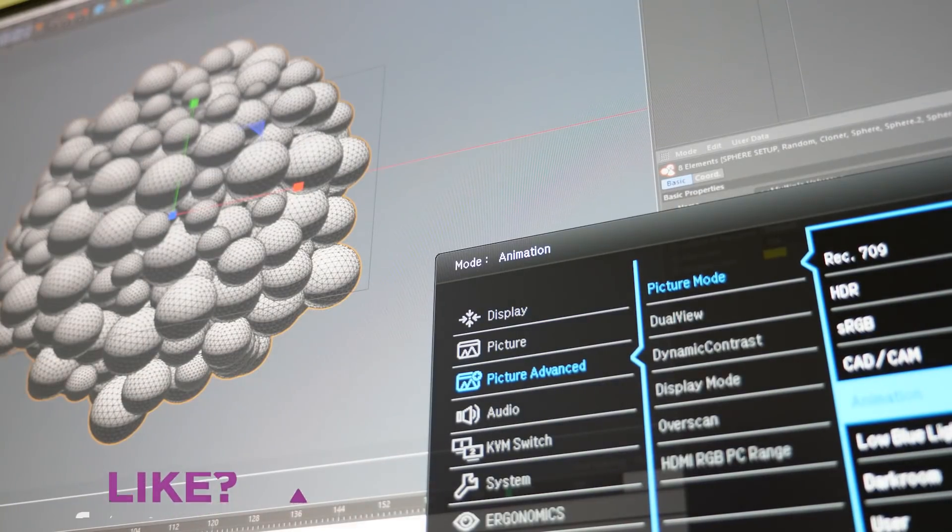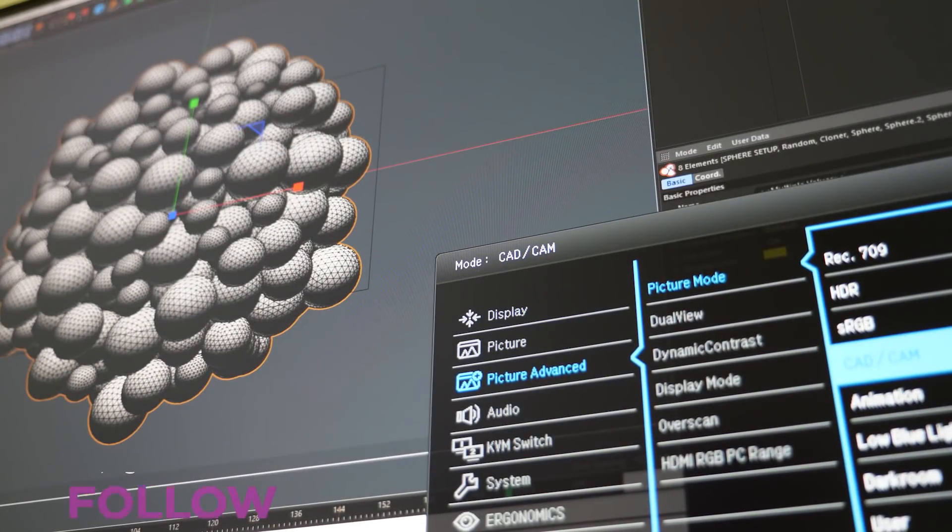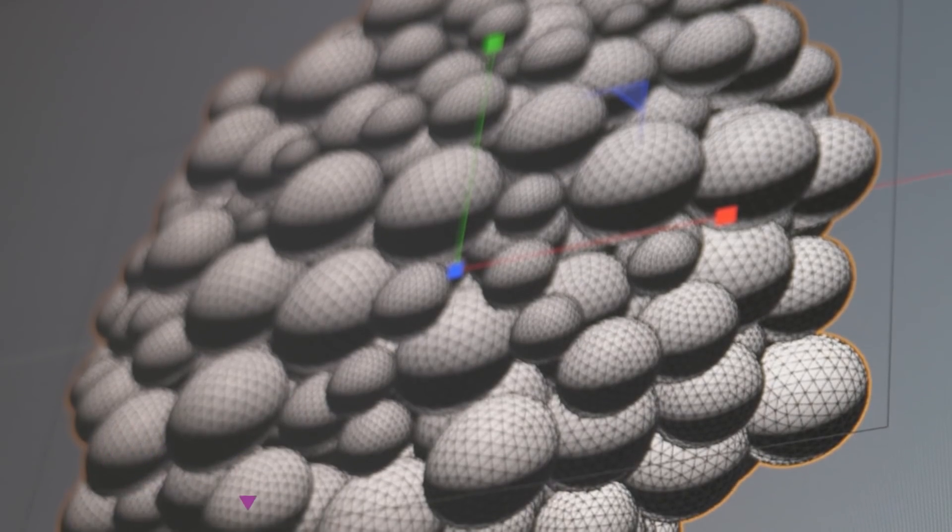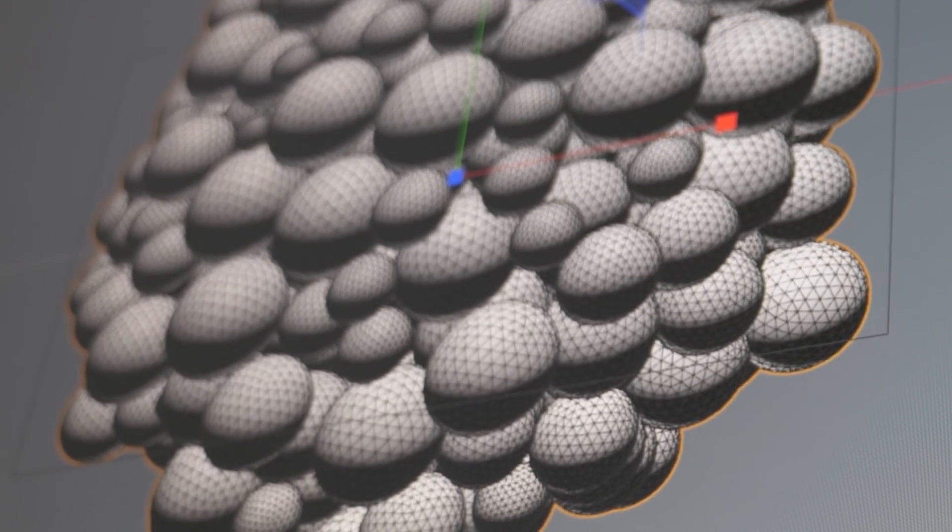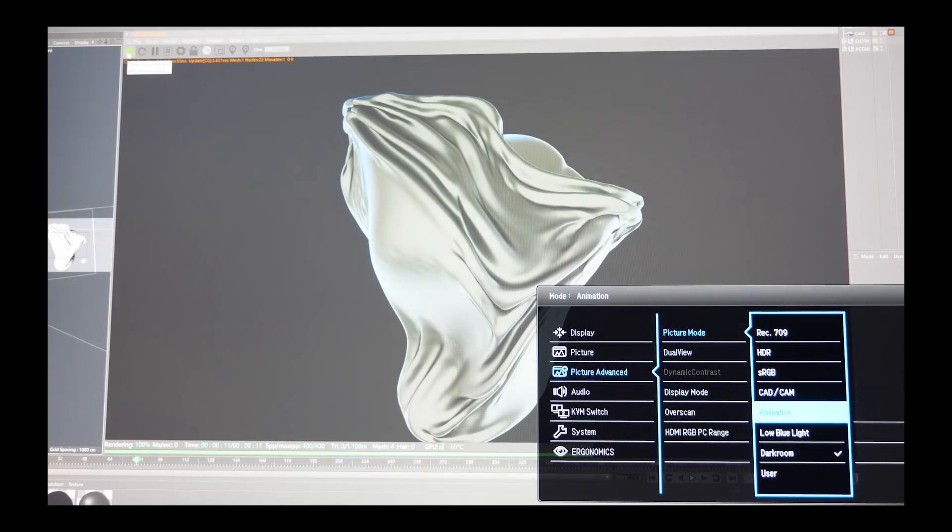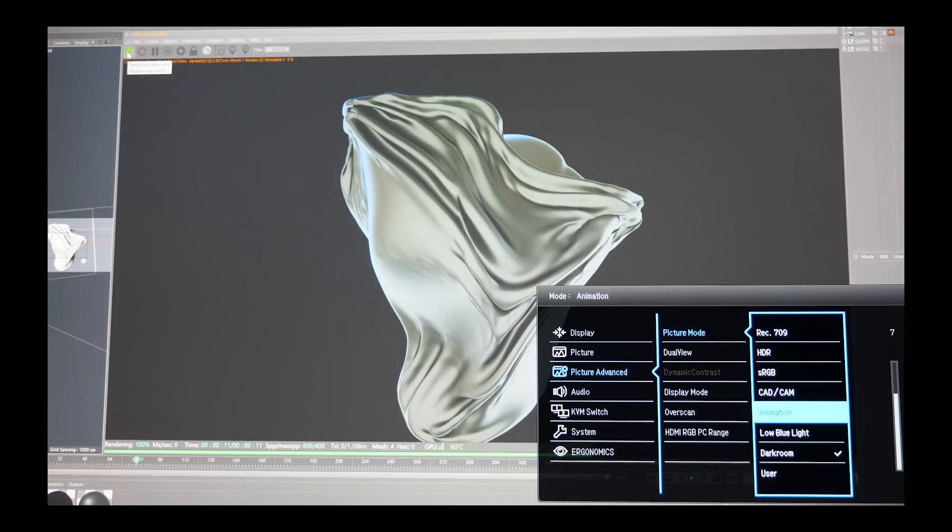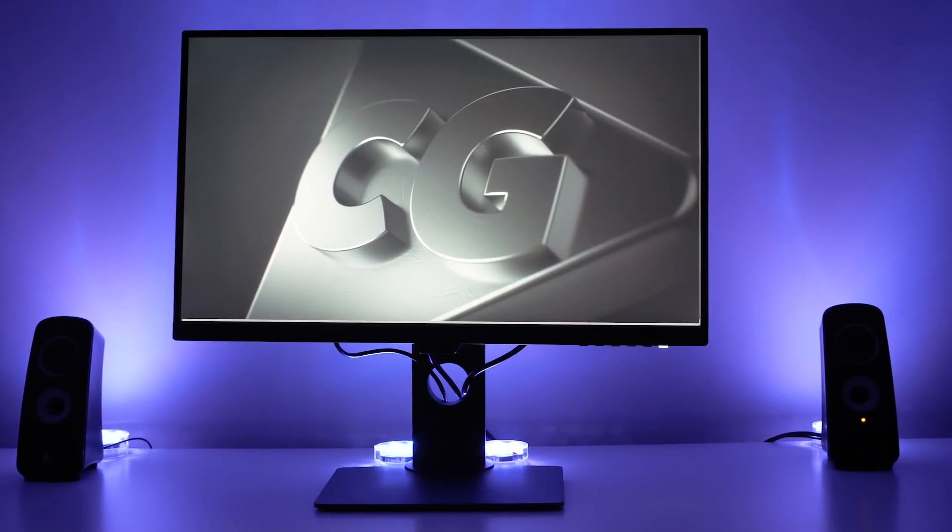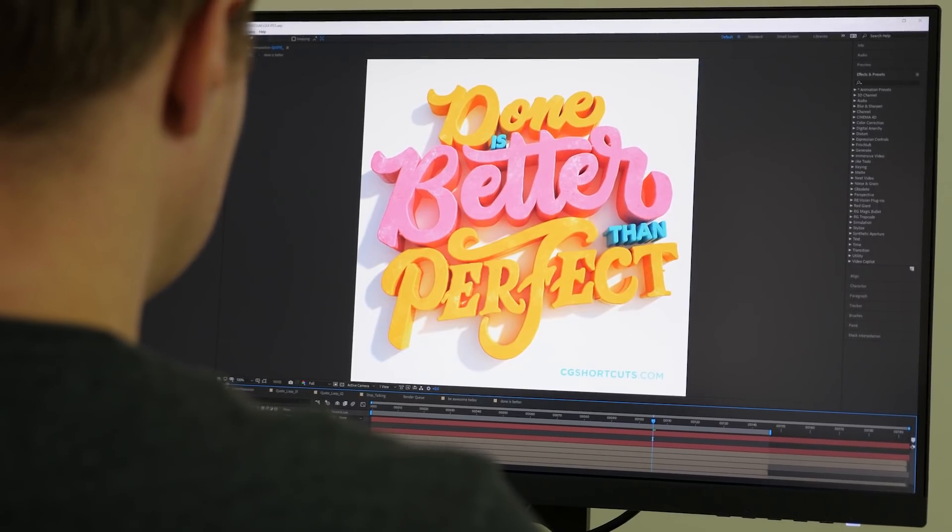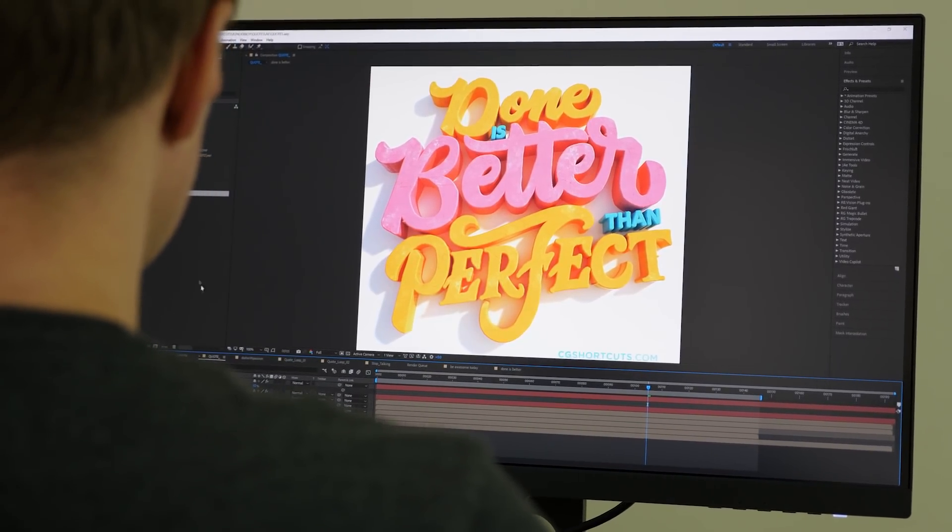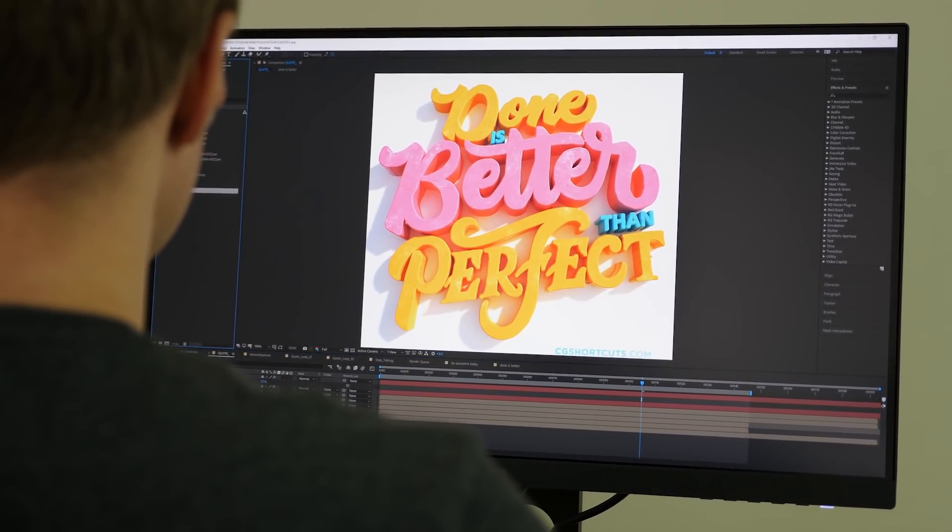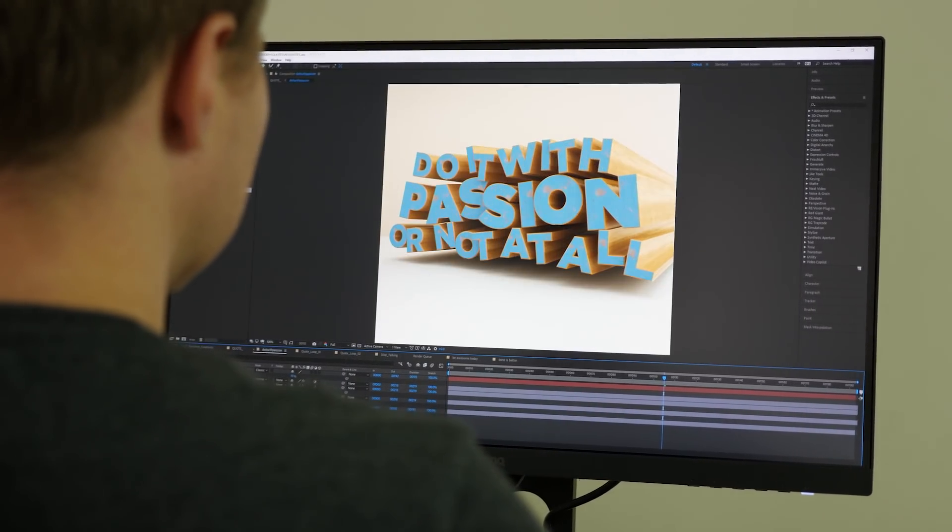CAD CAM is a high-contrast mode that lets you see wireframes a bit easier in 3D, although I can't see myself using this very often in Cinema 4D, as this is already quite customizable. The Animation mode brings out the details, and it's nice to quickly switch to this if your image is looking a bit dark. The Dark Room mode is great if you're working in a dimly lit studio, but the mode I use the most is the Low Blue Light mode. This is something you might have seen on your smartphone, and it's a lot better for your eyes, especially if you've been staring at the screen for long periods of time.